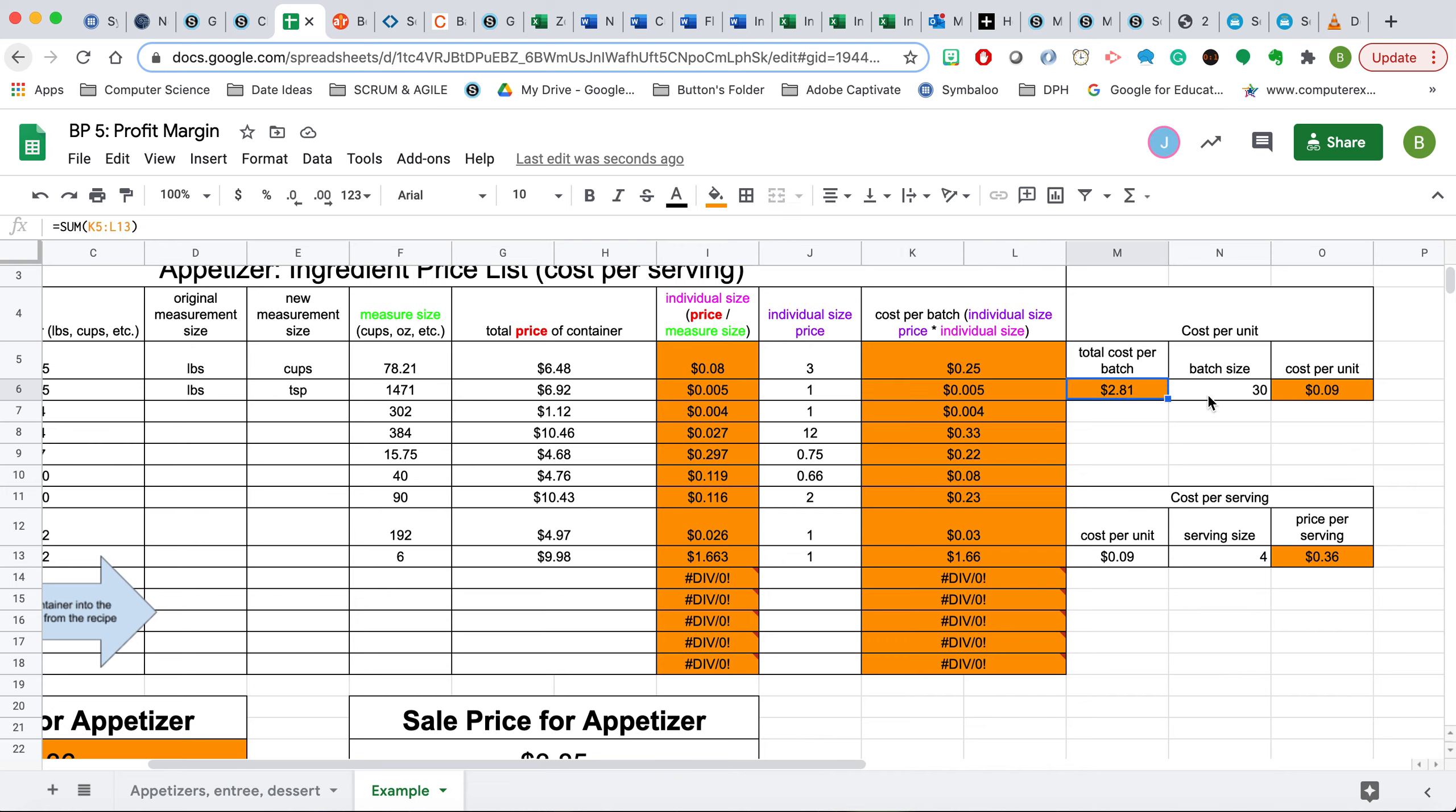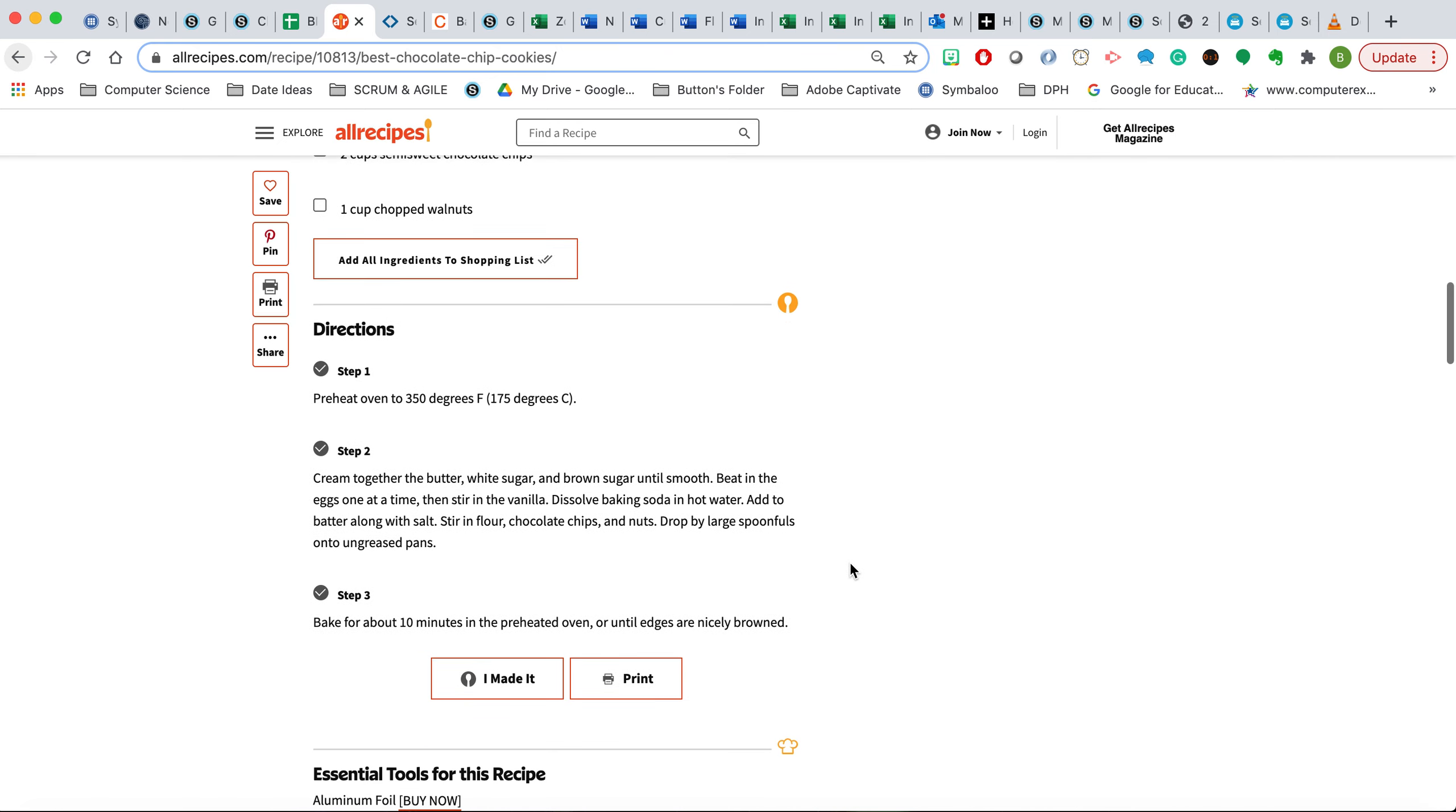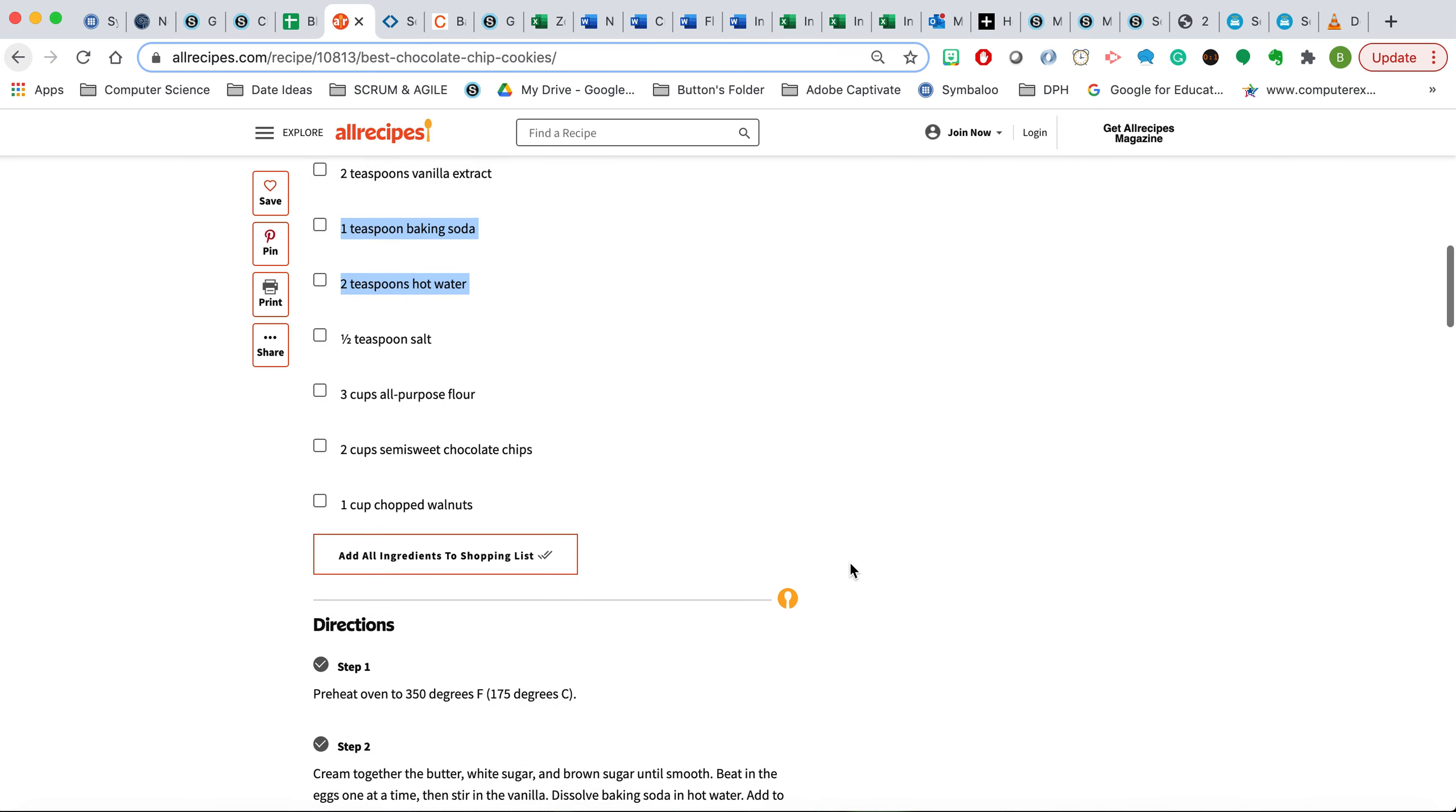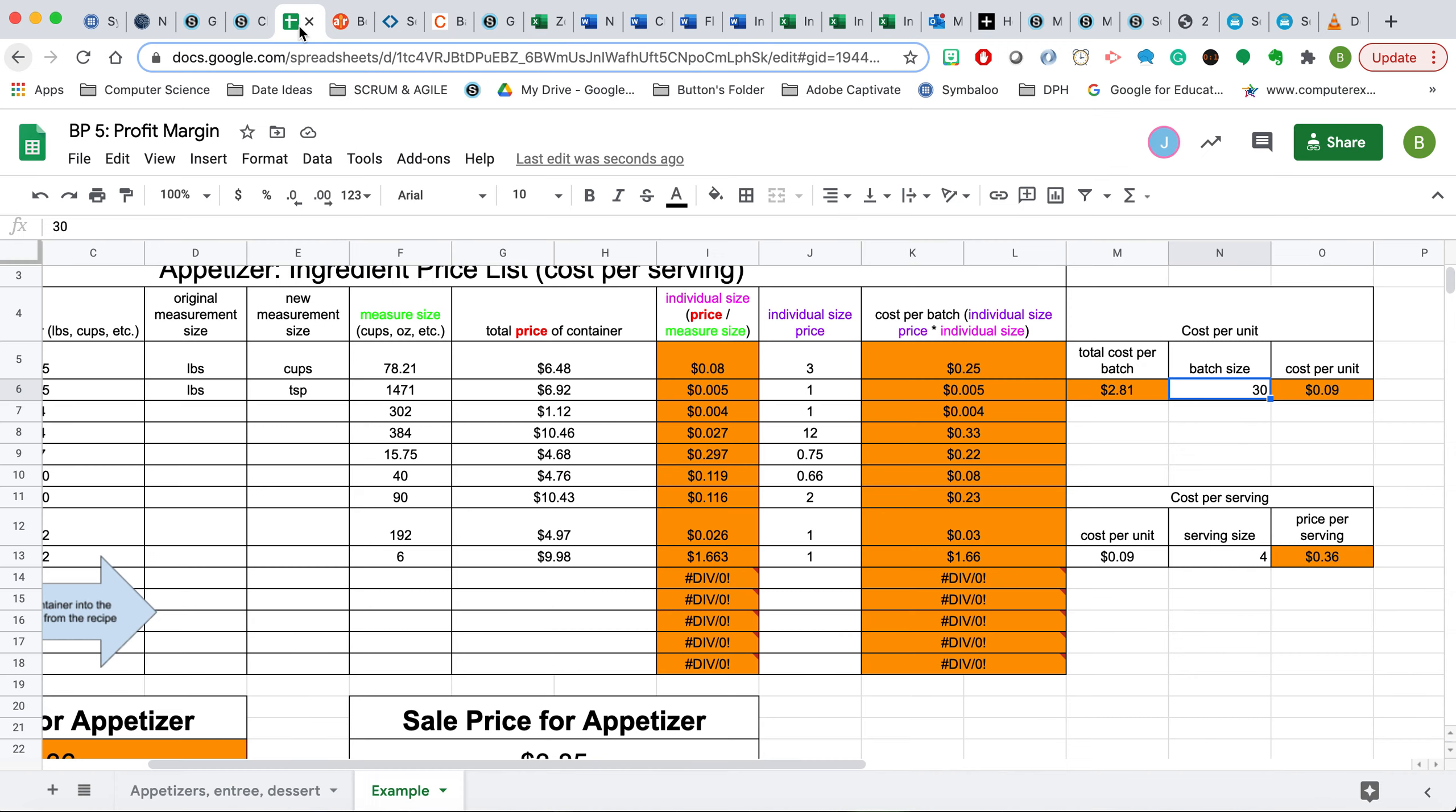Now, the next thing I'm going to do is look at the recipe card and see how many does this actually make. Based on the information that's provided here, it makes a total amount of 24 servings. So the number we're going to put here is 24, and we're going to find out that it's going to cost 12 cents per cookie to make.